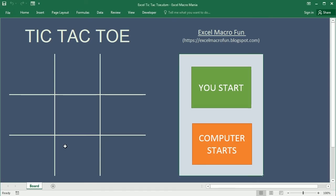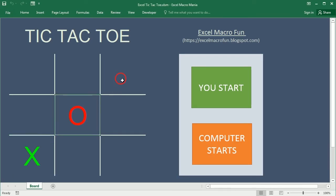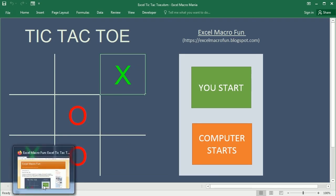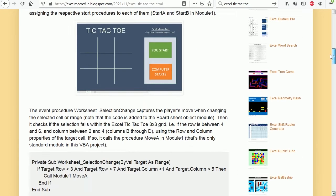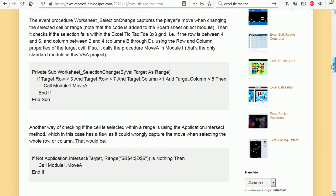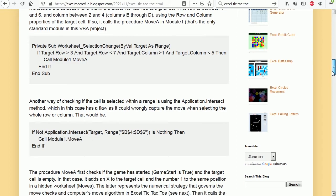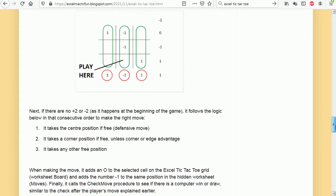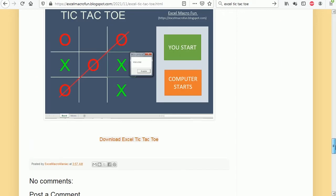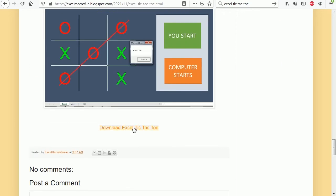That's how the game looks like here. You can download the file on the Excel Macro Fun blog. There's an explanation as well as how it's done, and at the bottom you can download the file.